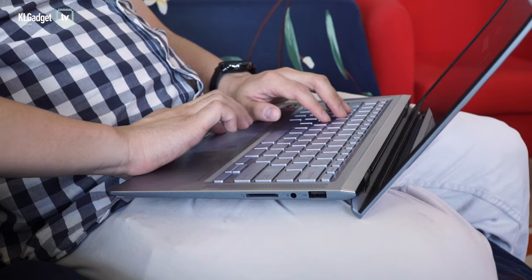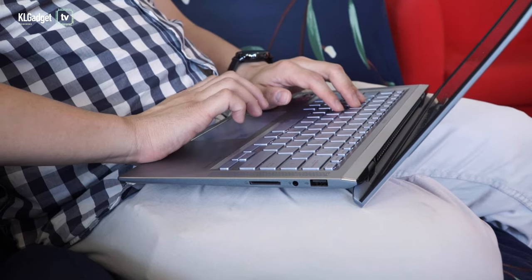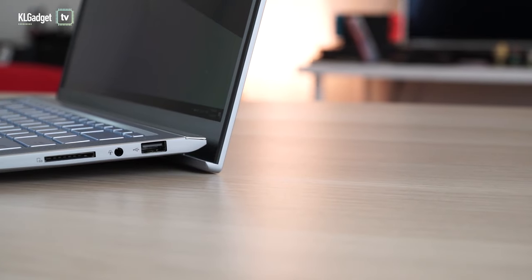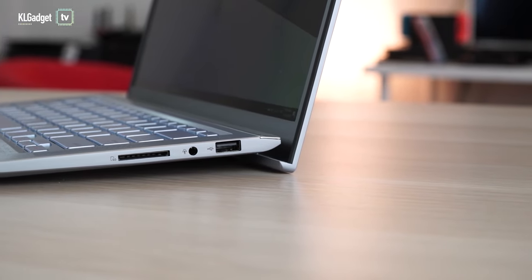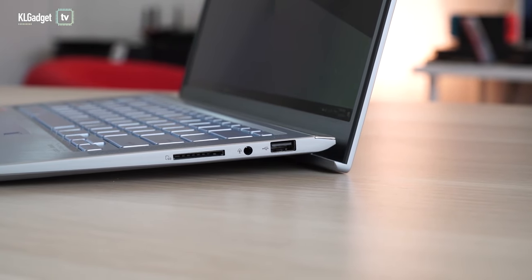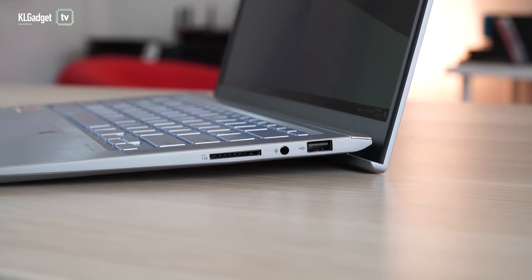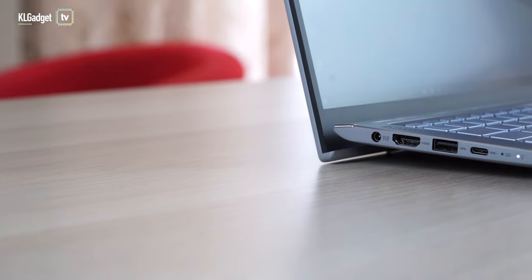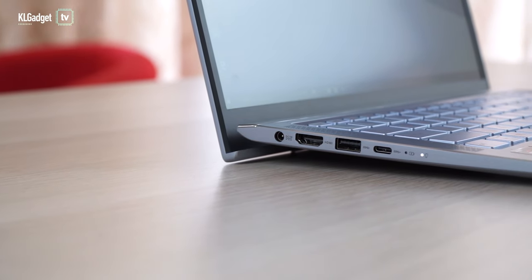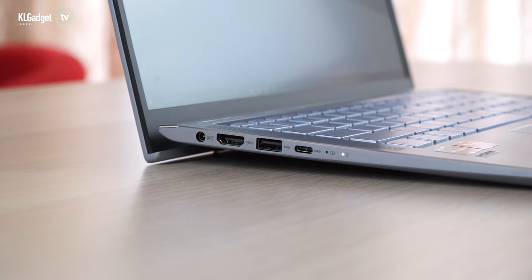I've always been impressed with port selection on ZenBooks. This time, ASUS managed to include an SD card slot, which is a rarity on ultrabooks and extremely convenient if you're a creative user. The USB-C port doesn't support power delivery charging, but thankfully supports USB 3.1 Gen 1 speeds.